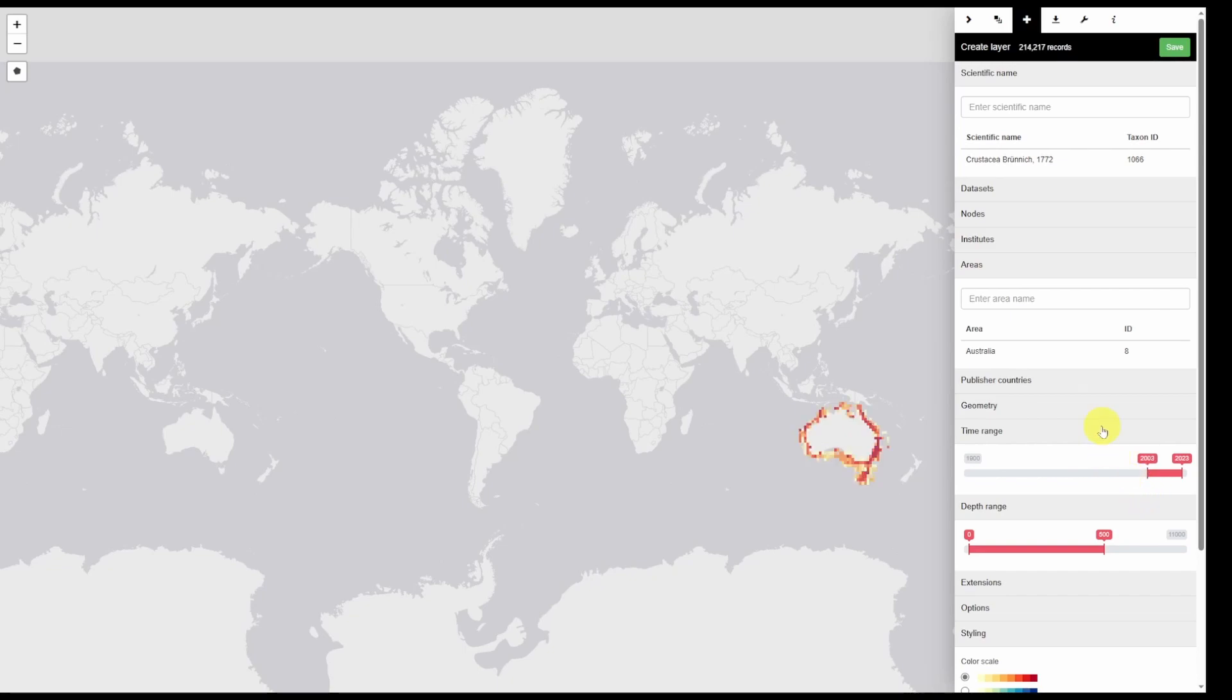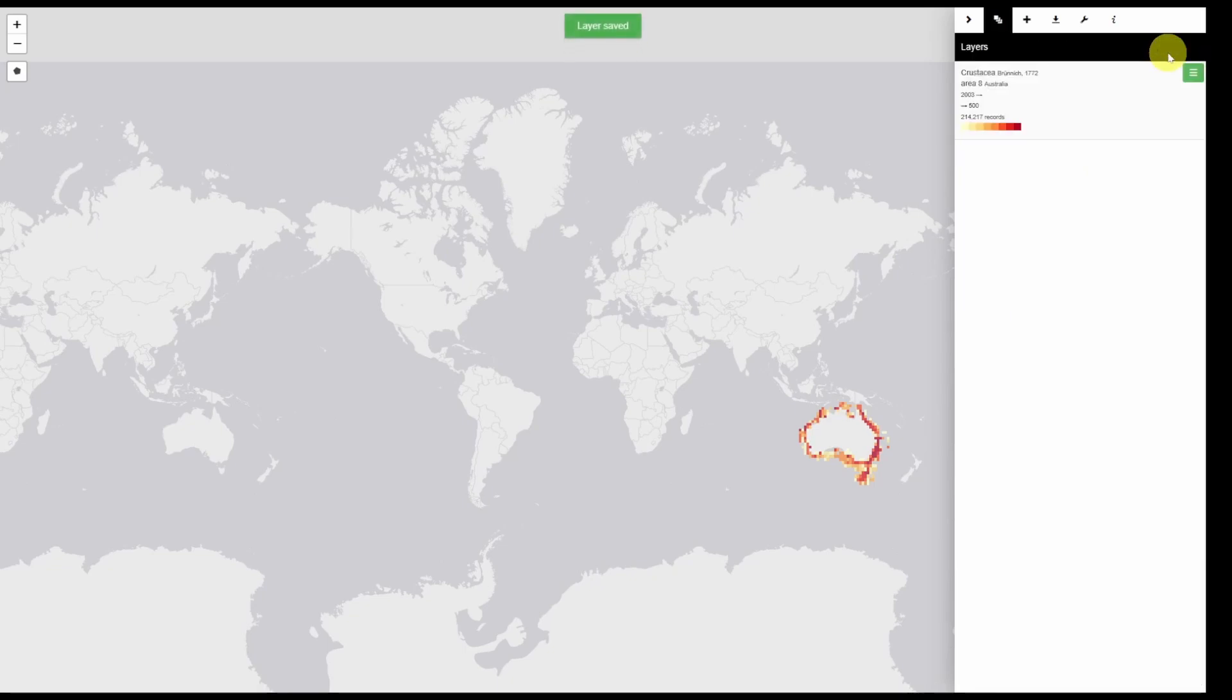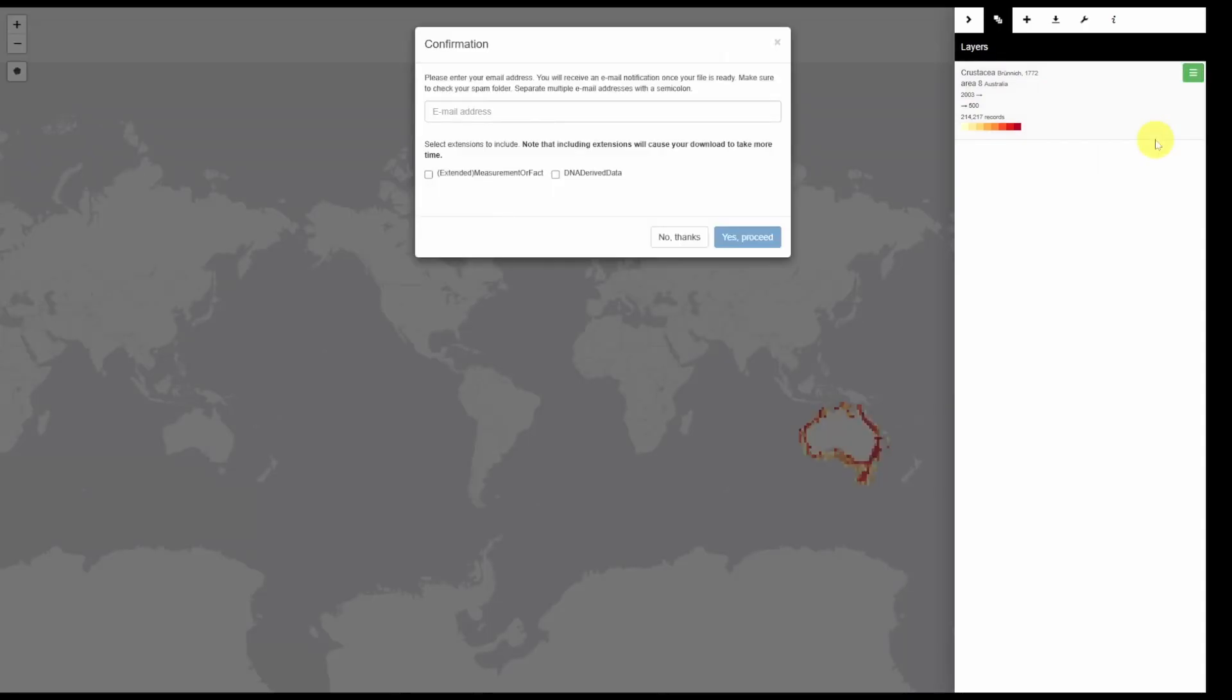If you want to download this data first you need to click save which will automatically bring you to the layers tab. Then click the green button and click download. All you need to do is provide an email address and then select whether you want to include extensions. When you're done click yes.